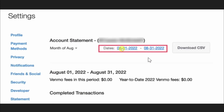From here you can change the dates to view the statements you want. Once you have set your desired date range, you can click on the Download CSV option to download your statement as a CSV file.